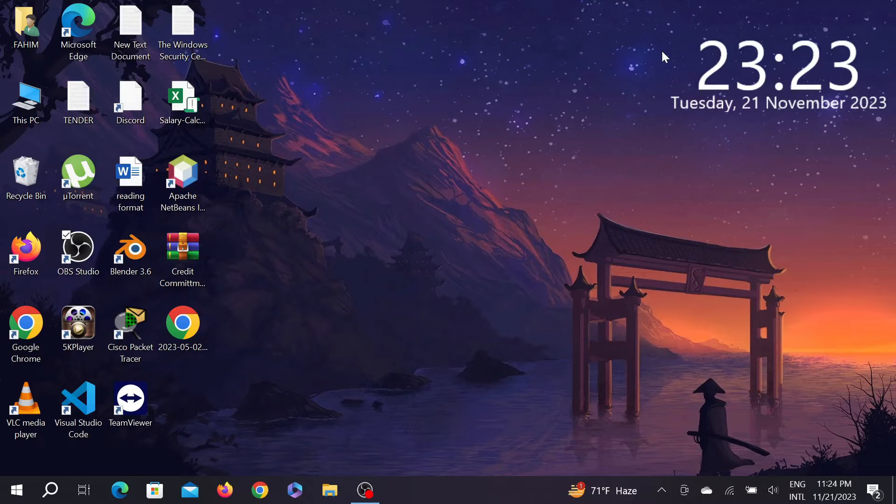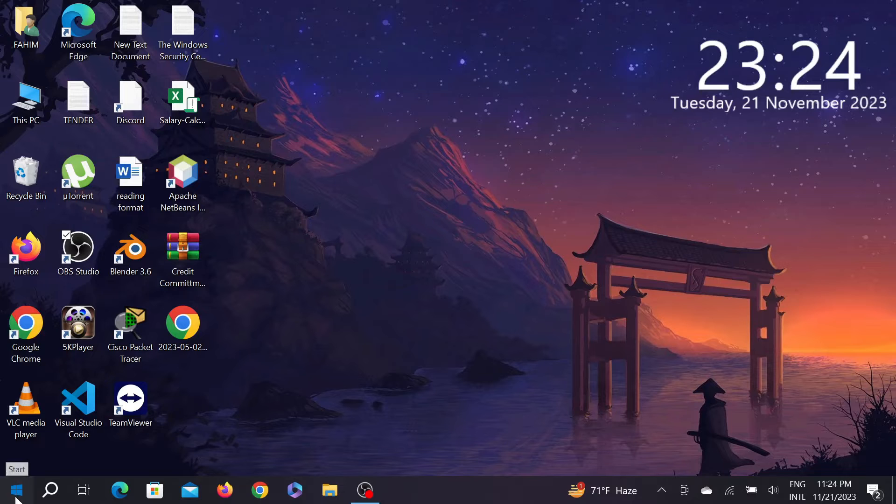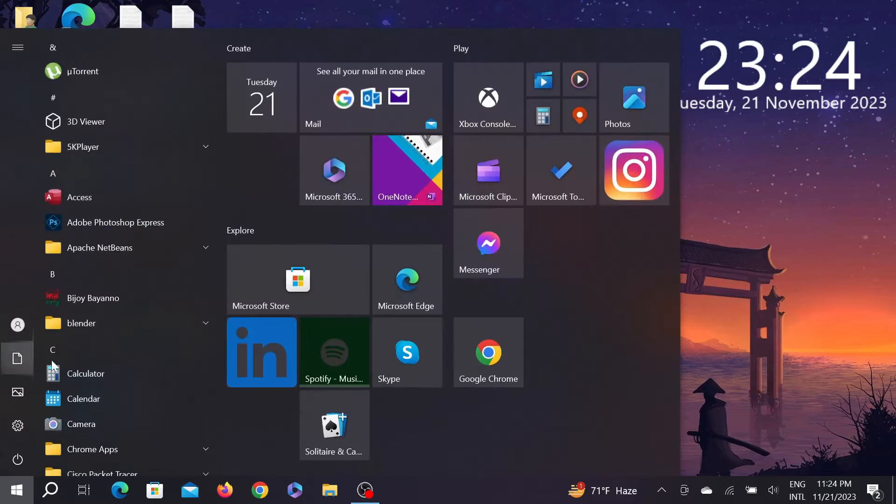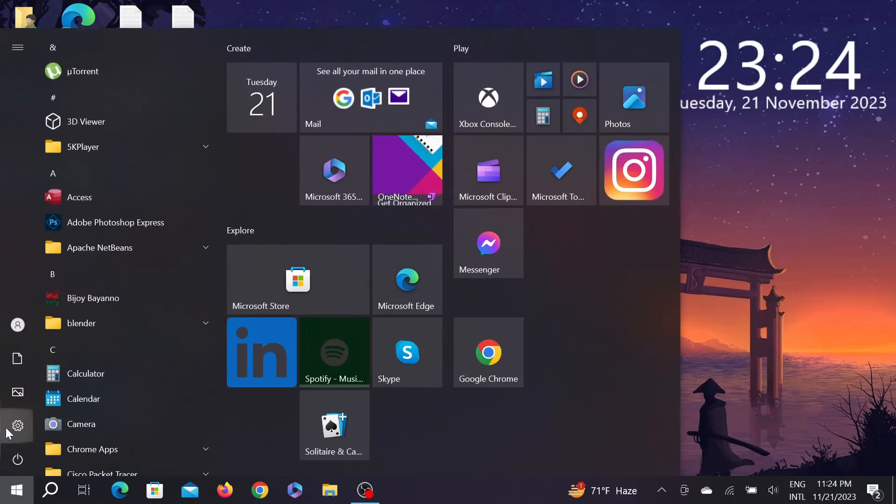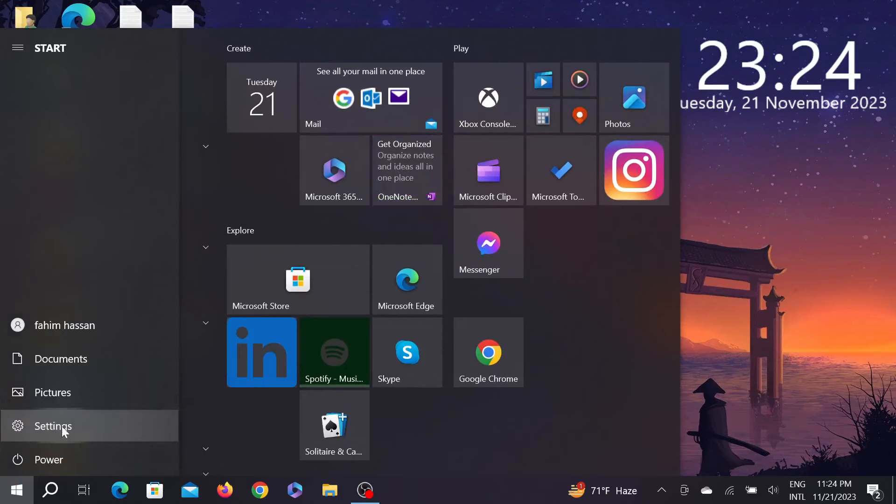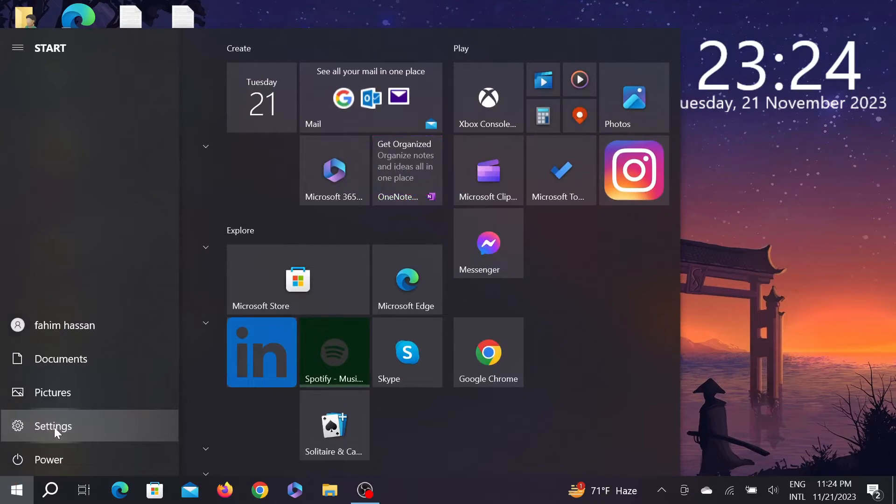So let's start the video. First of all, go to your Start option here and now select the Settings button. Just select the Settings option here.